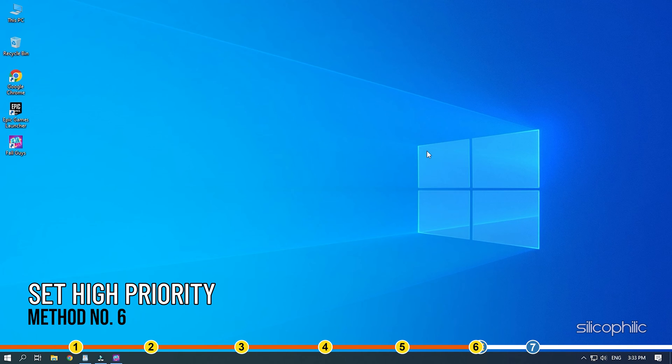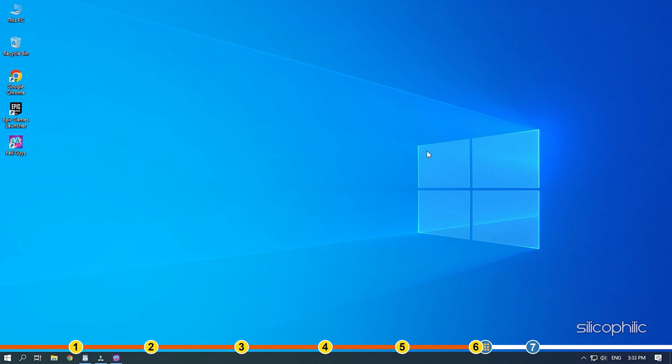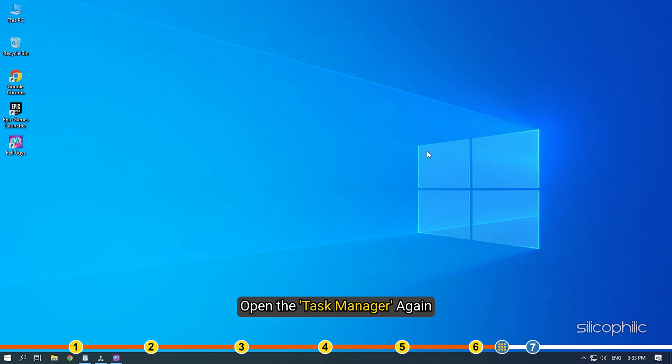Method 6. The next thing you can do is set Fall Guys as high priority for the system. This way your PC will allocate more resources for it than other processes. Open the Task Manager again.